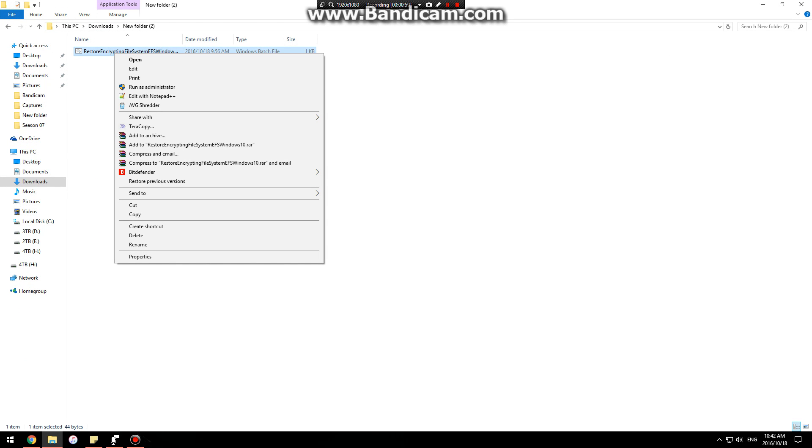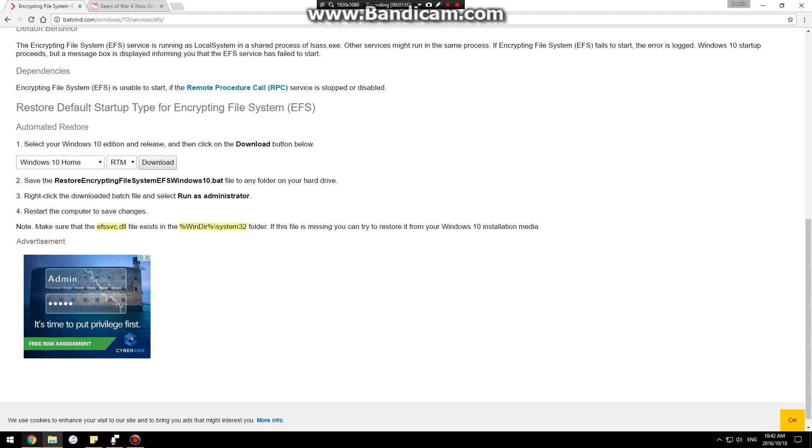Once it's downloaded, you right click, run as administrator and in one or two seconds it's done.